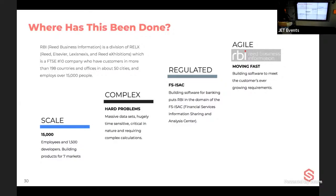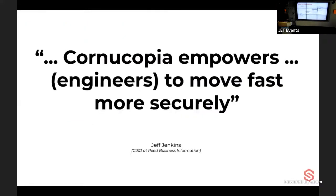RBI had acquired agile-working small companies and, as a large firm in a regulated industry, needed to do threat modeling in a way that worked for those dev teams without breaking their delivery process. Their CSO stated: 'Cornucopia empowers engineers to move fast, more securely.' Other organizations, including a well-known Danish plastic brick manufacturer, are also doing threat modeling work with these tools.